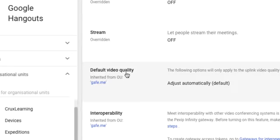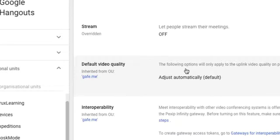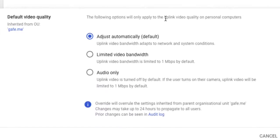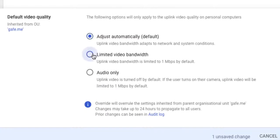The only other setting you might like to think about here for students is this default video quality. If you're in a school that's operating on limited bandwidth, you might like to go into this section and actually turn on this limited video bandwidth.